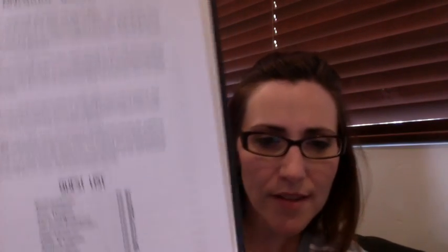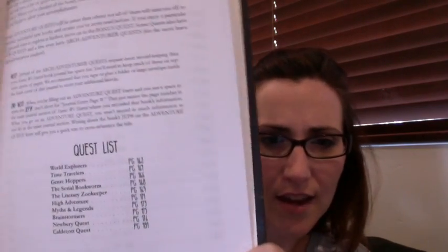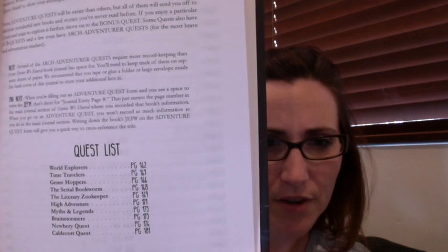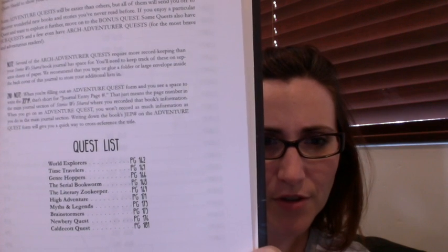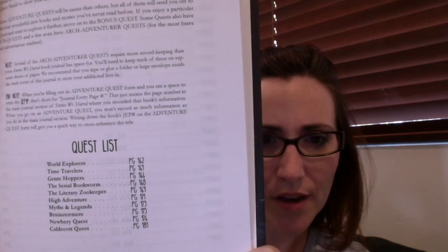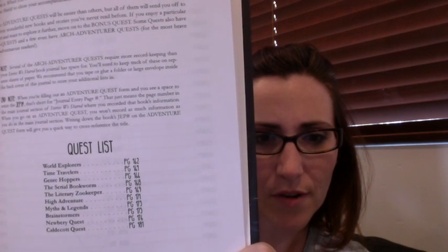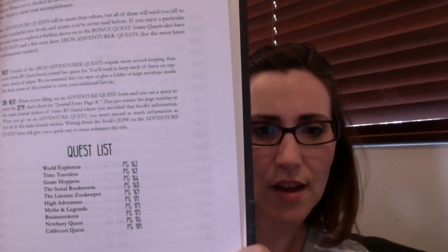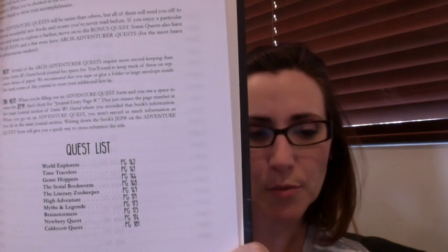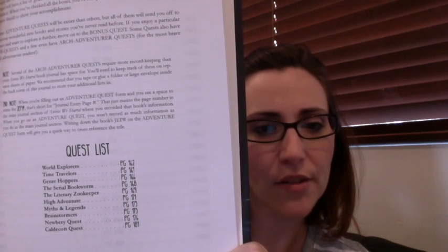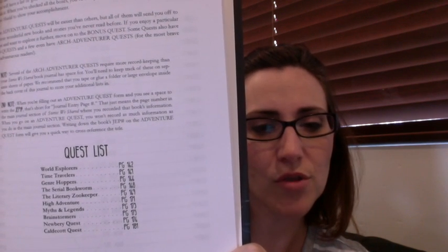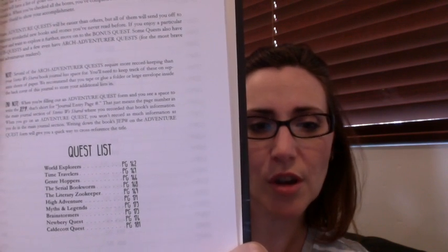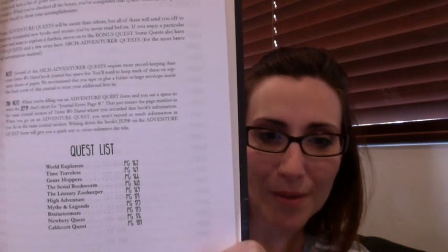And then in the back, which I think is really cool, are these quests that you can go on as readers. So this is the adventure quests. And these are some different adventures that you can go on if you are interested in reading about world explorer, time travelers, different genres. You can read them all here, but then there's all these lists in the back with actual book titles that you might be interested.